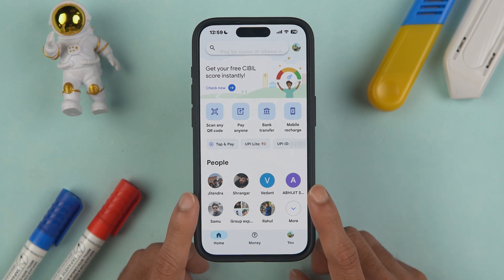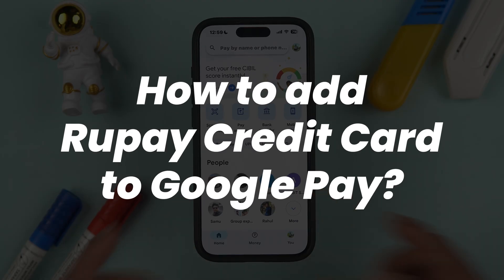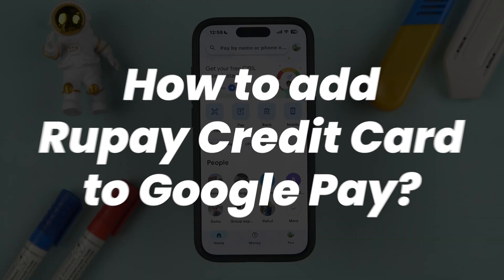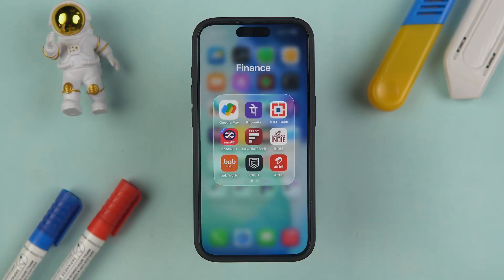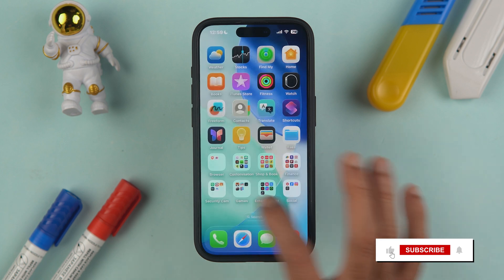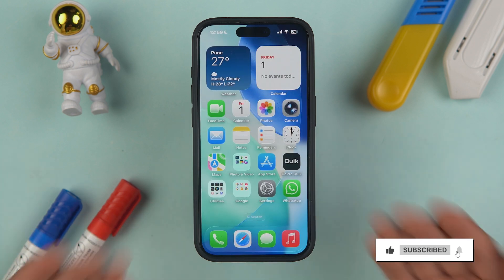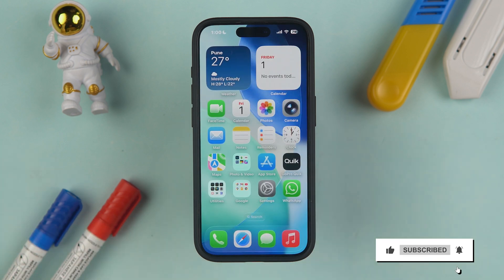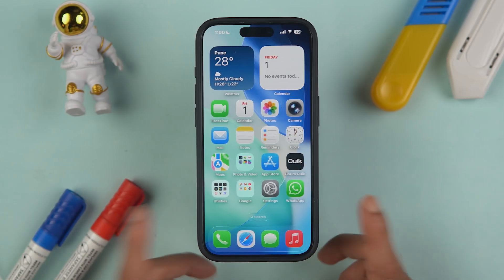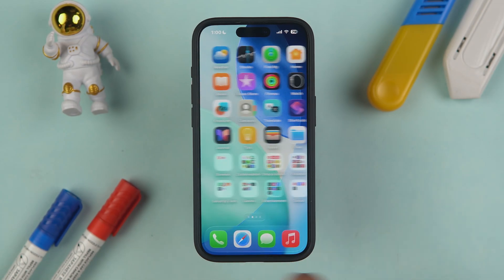If you're wondering how to add a RuPay credit card to the Google Pay application, this is the video for you. I'm going to guide you through each and every step. If you're new to the channel, please don't forget to subscribe.